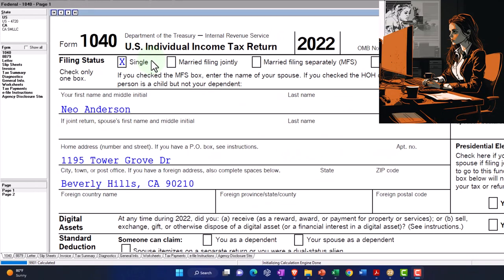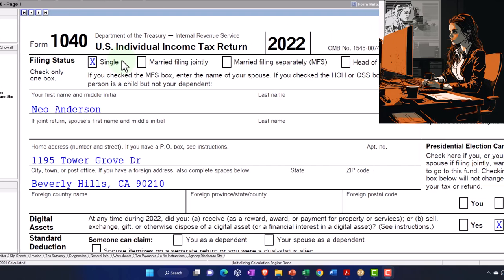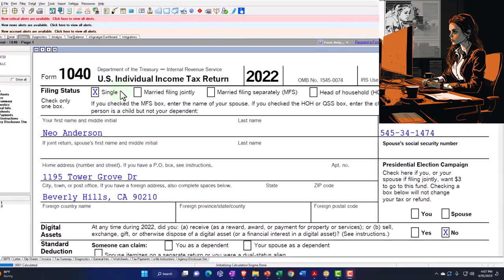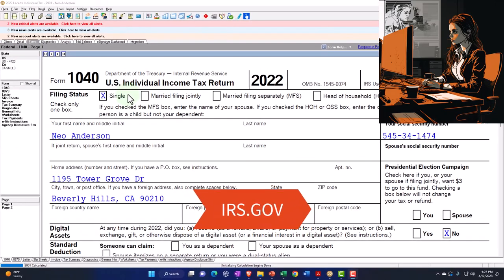You don't need tax software to follow along, but it's a great tool to run scenarios with. You can also get access to the Form 1040, related forms and schedules at the IRS website, irs.gov.